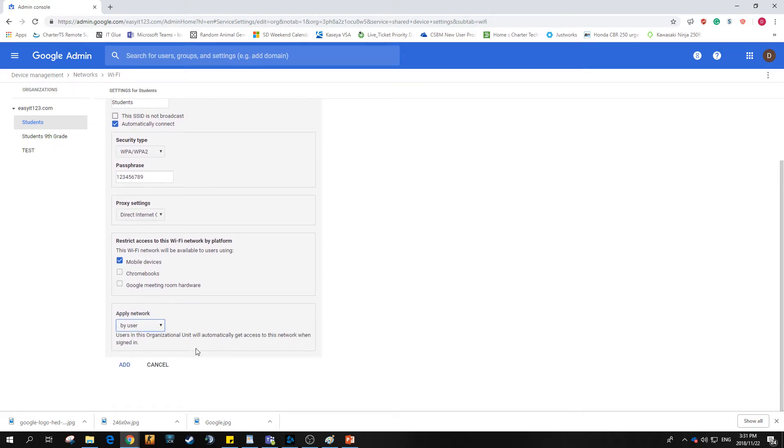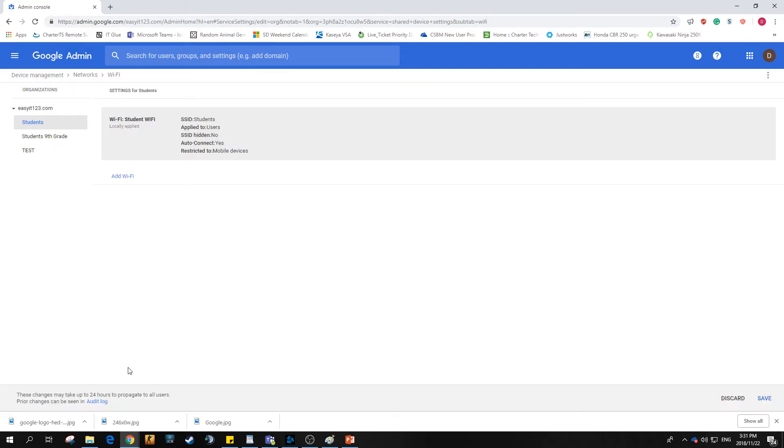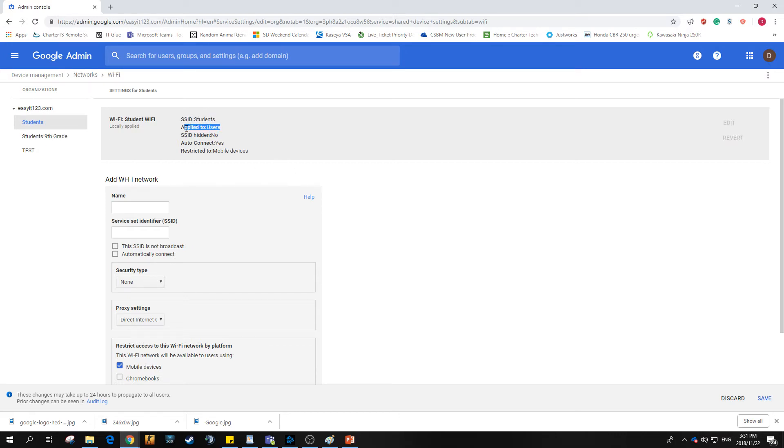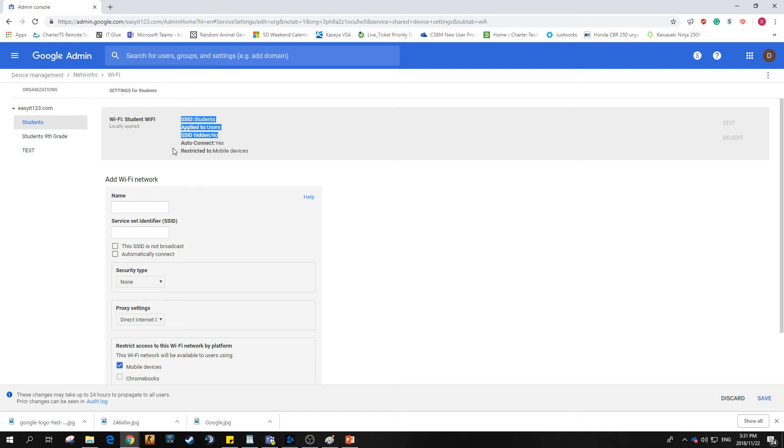We'll go ahead and just hit add, and there we go. Locally applied setting which will be set to the students specifically within that OU. The SSID will be students, it's applied to all the users that login on that domain. SSID is obviously not hidden. The auto-connect has been enabled, so the second a student logs